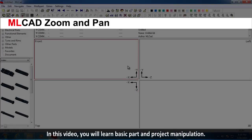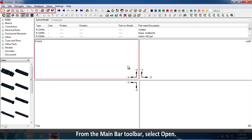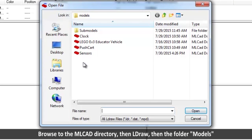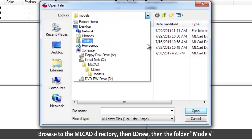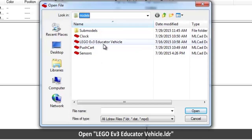In this video, you will learn about basic part and project manipulation. From the Main Bar toolbar, select Open. Browse to the MLCAD directory, then LDraw, then the folder Models. Open legoev3educatorvehicle.ldr.